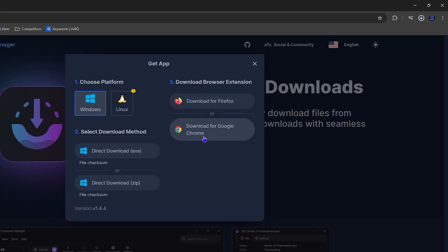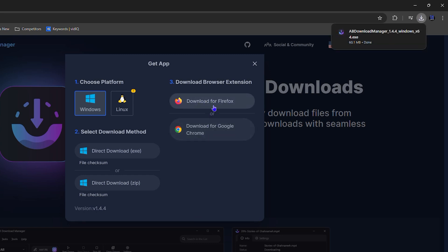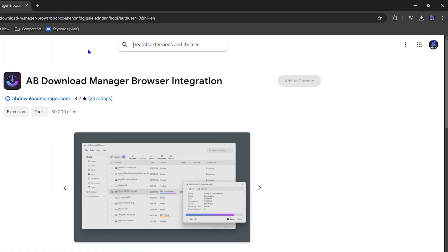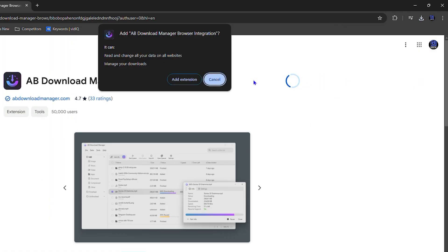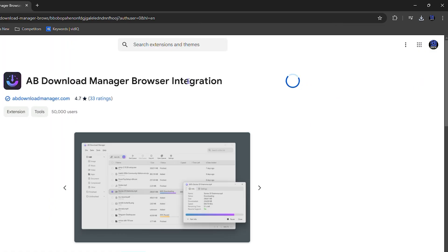You also have the option to get the extension. You can get this for Firefox if you're a Firefox user, or you can get it for Chrome. I'm gonna do it for Chrome because I use Chrome. So I click on that, click Add to Chrome extension, then click Add Extension here and that's added to my Google Chrome.